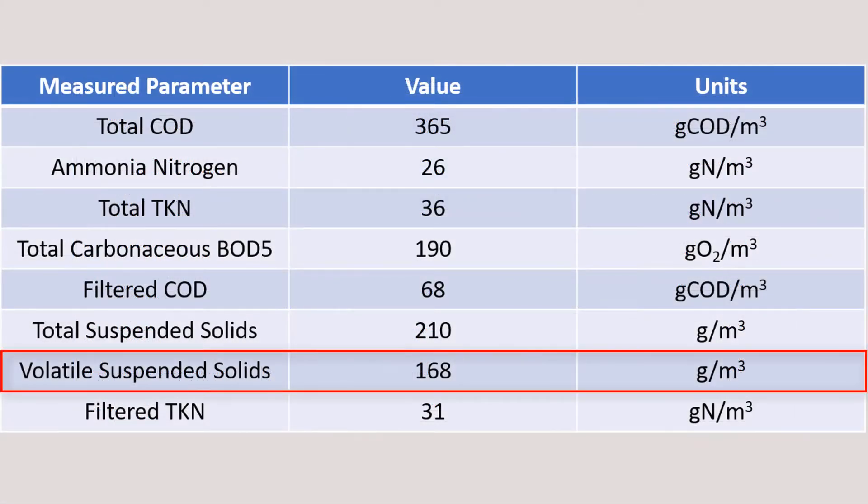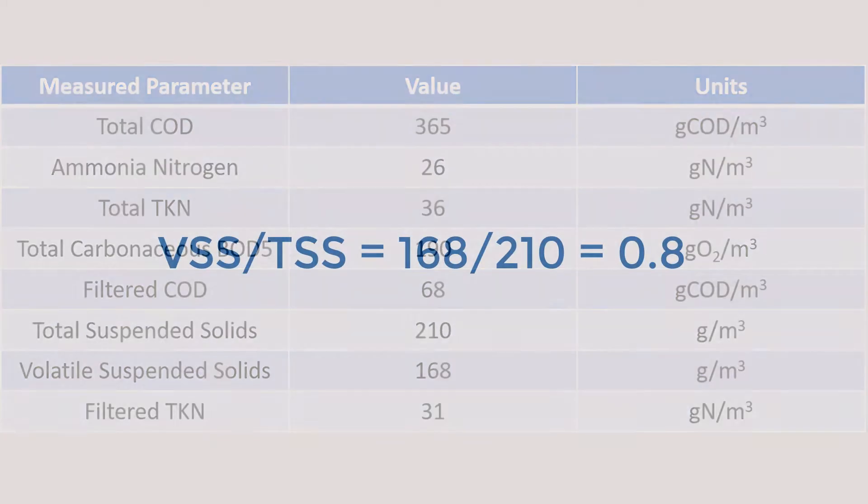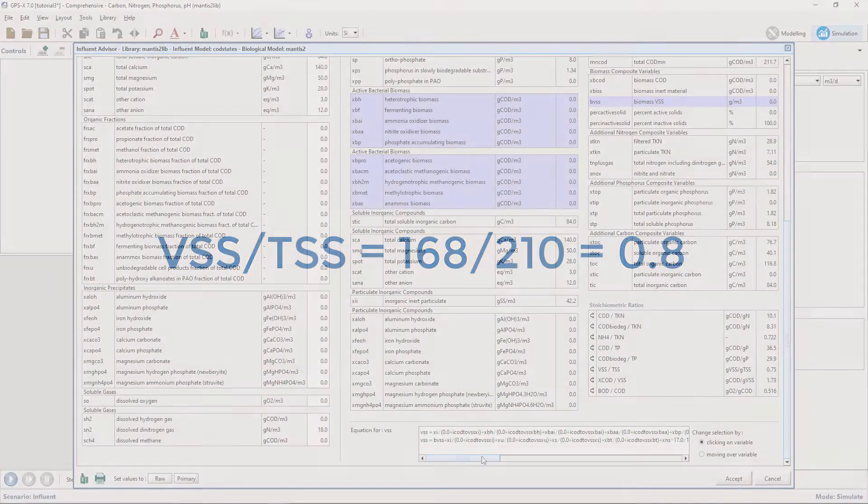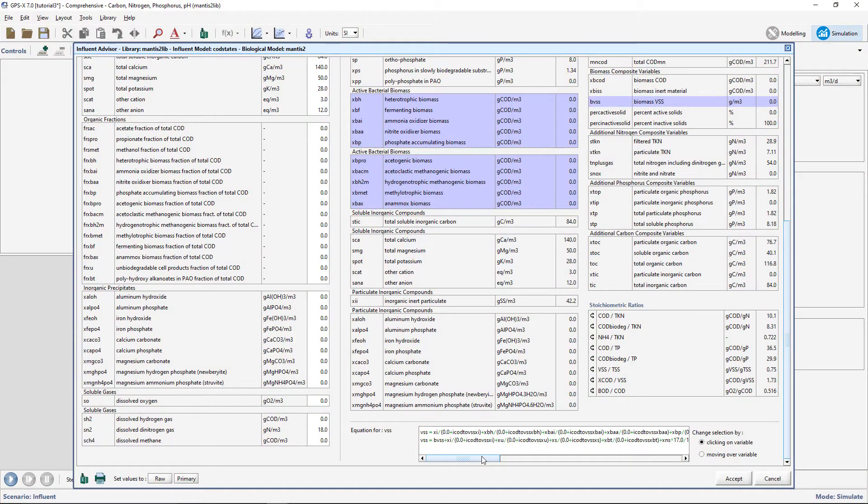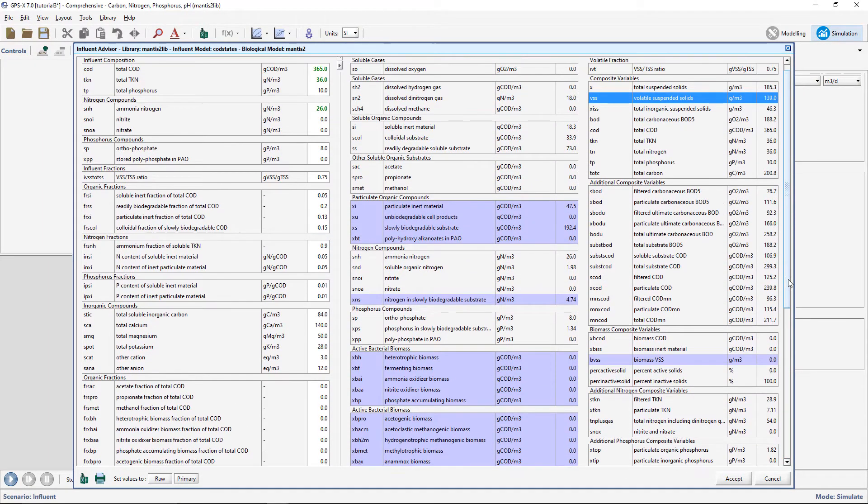From the data provided, we have values for VSS and TSS. This allows us to calculate the VSS to TSS ratio. Enter this value under the Influent Fraction subheading.